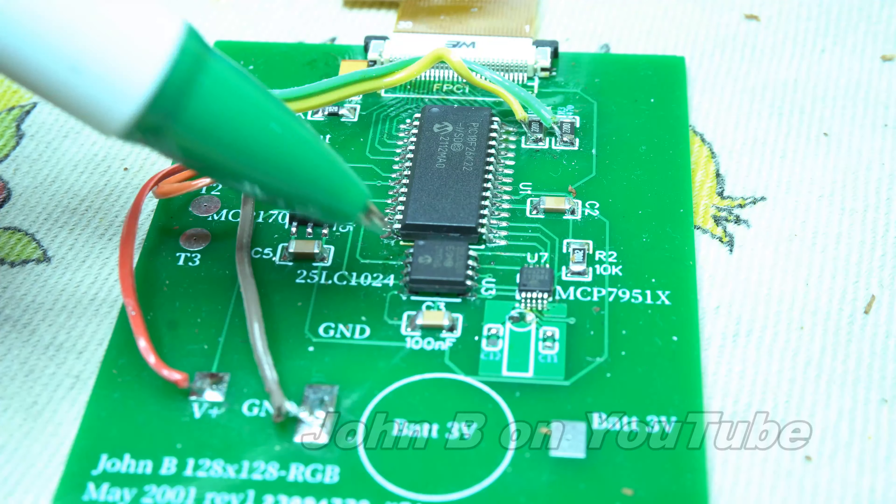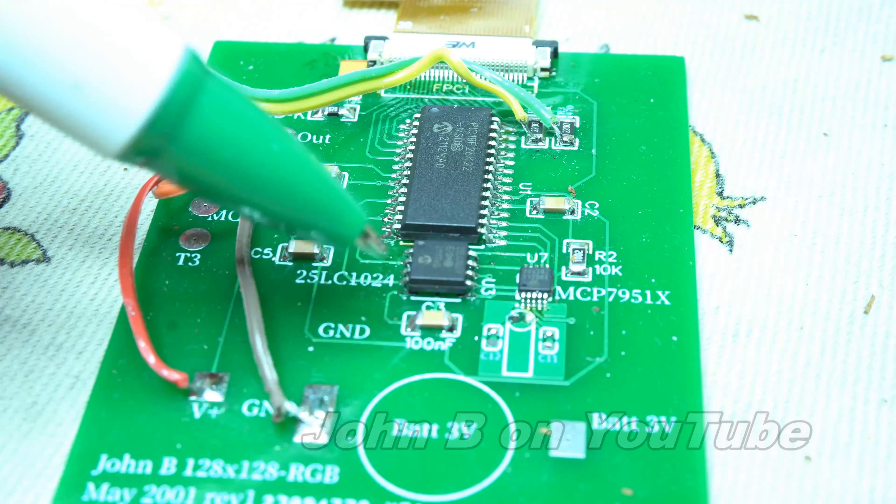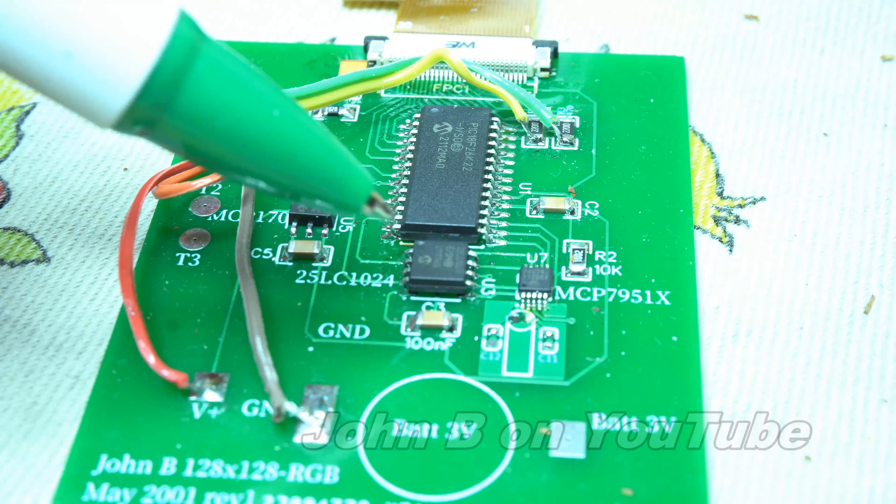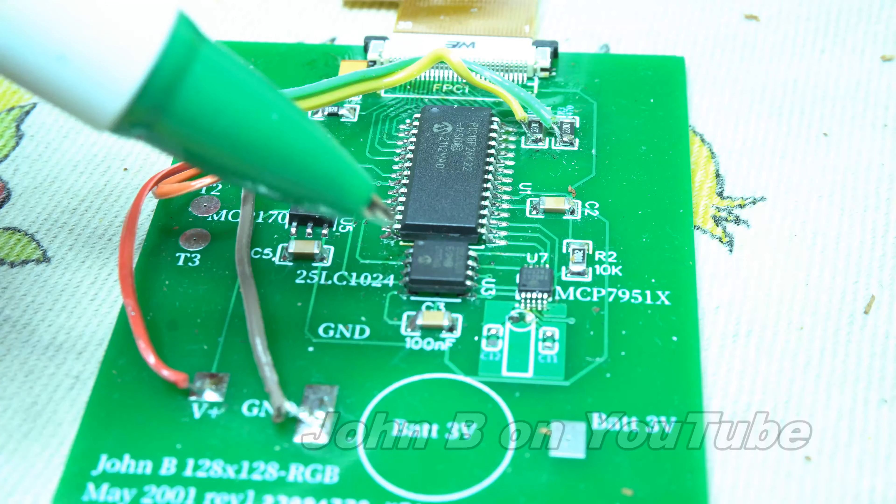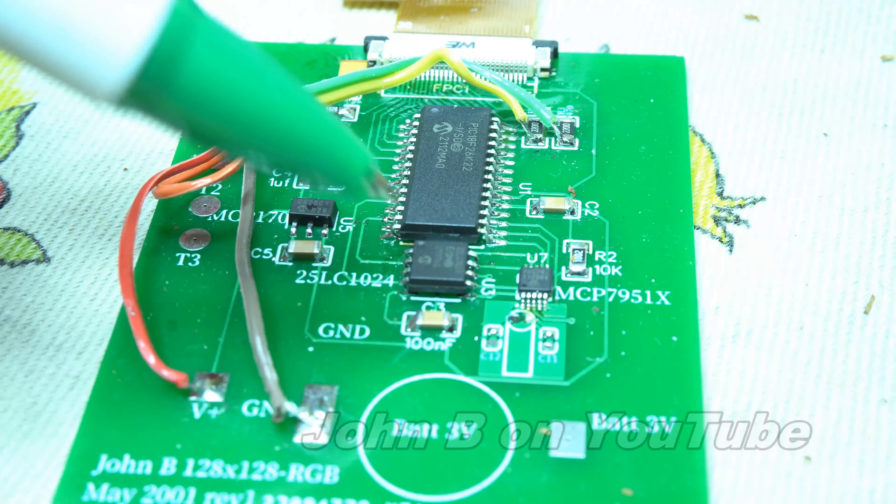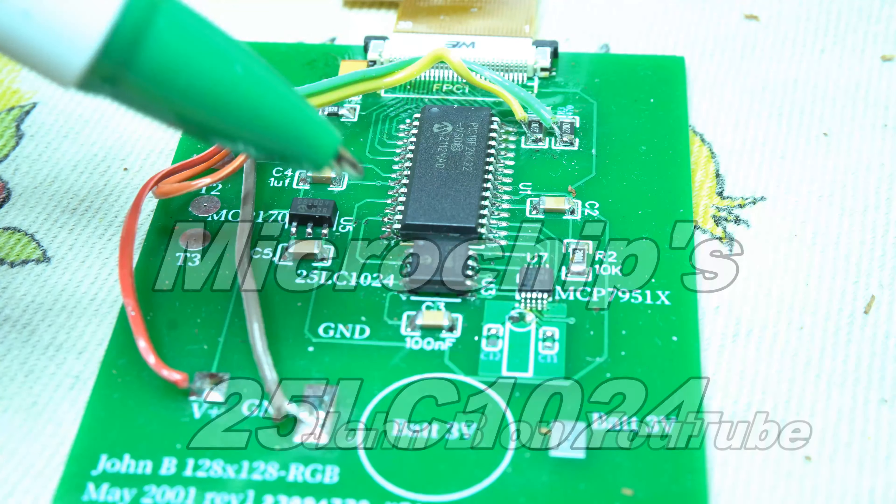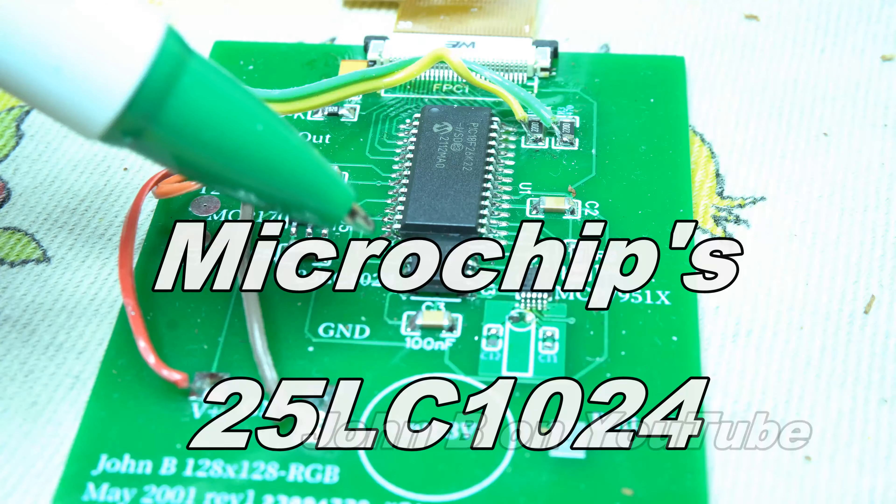When you are choosing your EEPROM, make sure you choose the right package. Well, this EEPROM is actually the 25LC1024, 1 Mb of EEPROM.